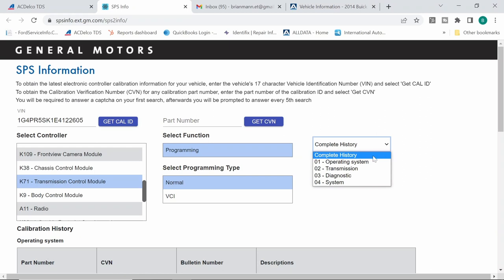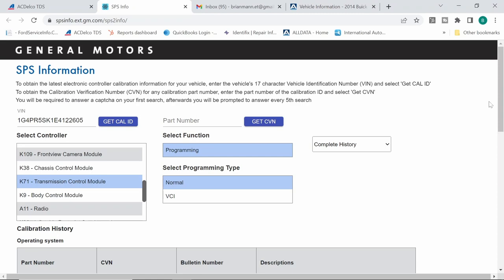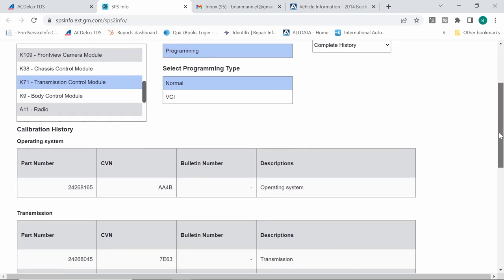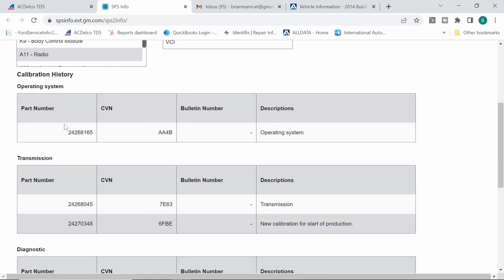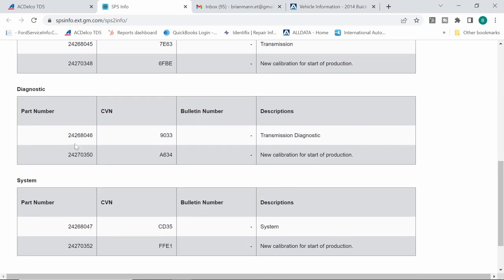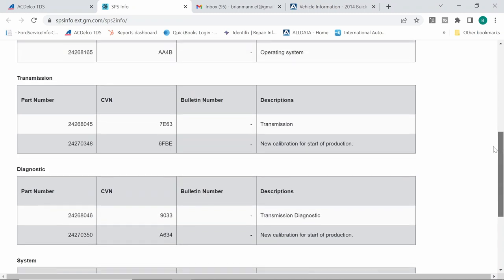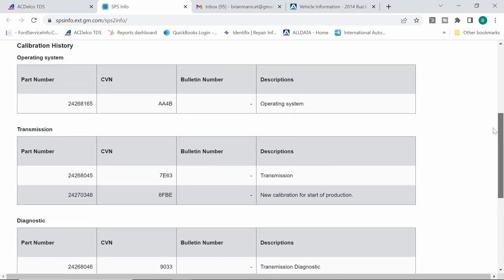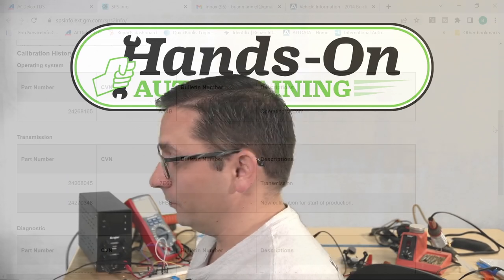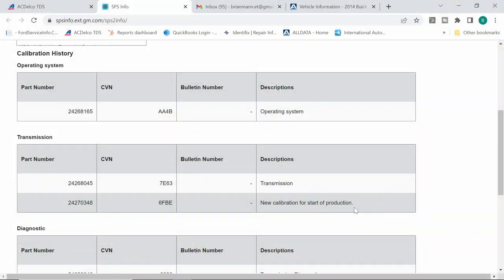Now we have a couple options. We can choose individual subsystems, but generally speaking, complete history is where you want to be and that's the default. And if we scroll down, you're going to see that the operating system has one calibration part number and two part numbers are listed for the transmission. Two part numbers are listed for our diagnostic and two part numbers are listed for our system. Now what I want to share with you is in my experience, I've always thought that the latest calibration will be the higher part number, but that may not be true. You would think so, but I'm not 100% sure about that what GM is doing this day and age. Because if you see this new calibration for start of production, it's a 2427 and we have this other calibration, which I believe will be the later one. GM used to put the later ones on top and list them down. It's a 2426.